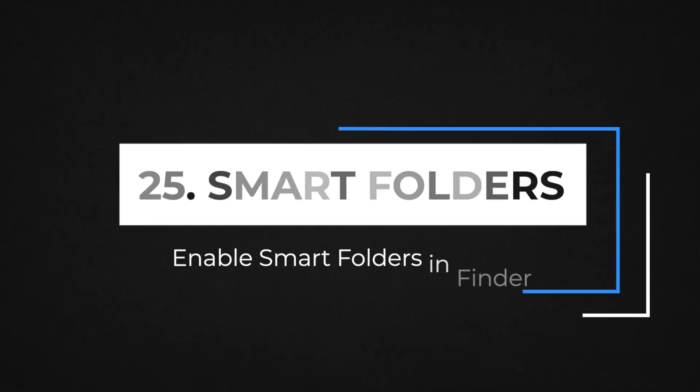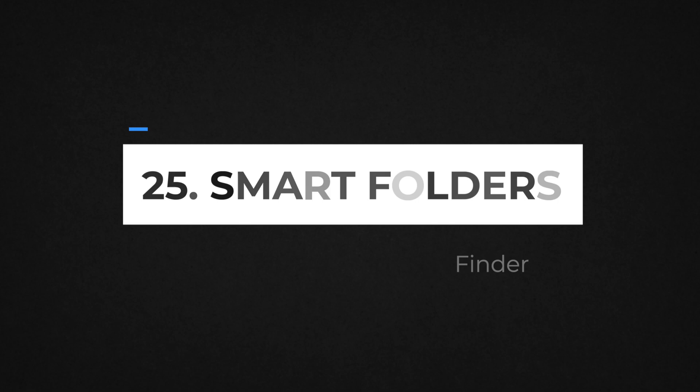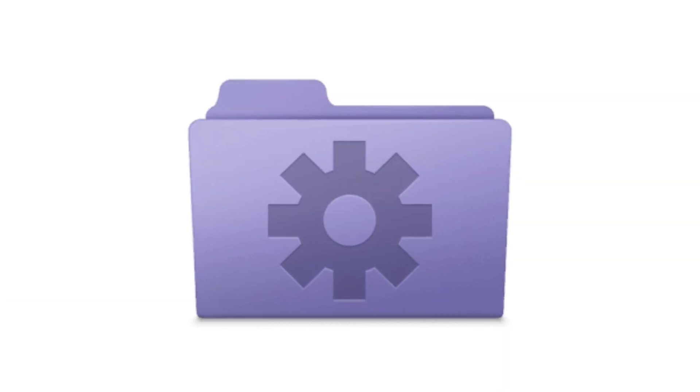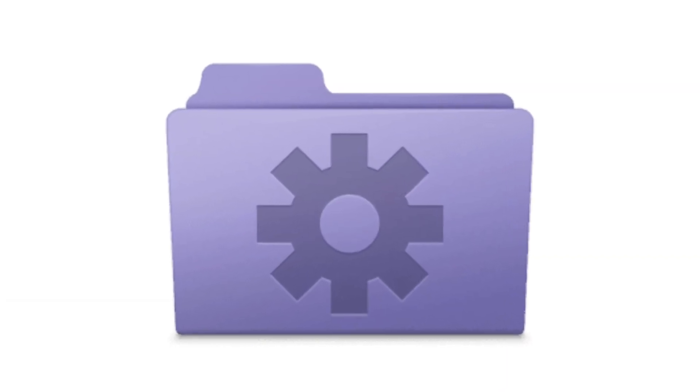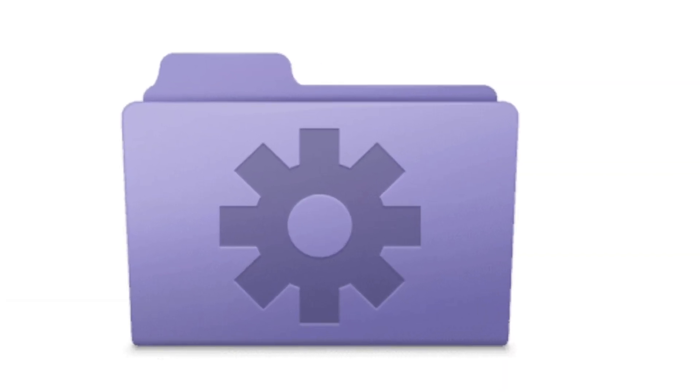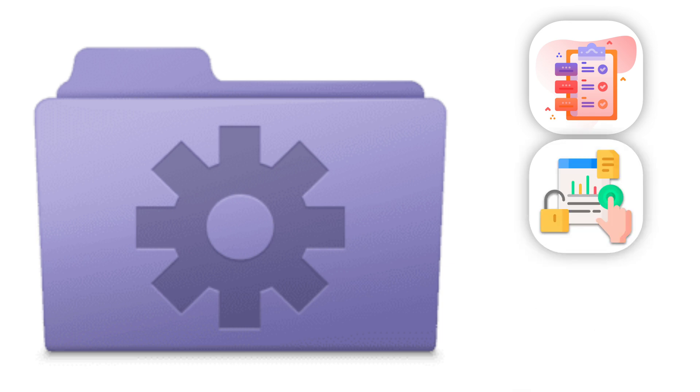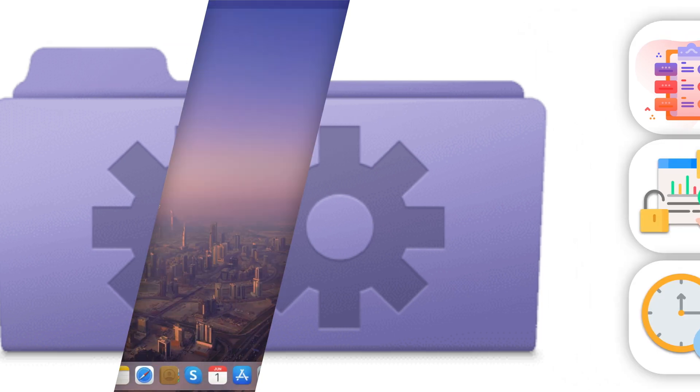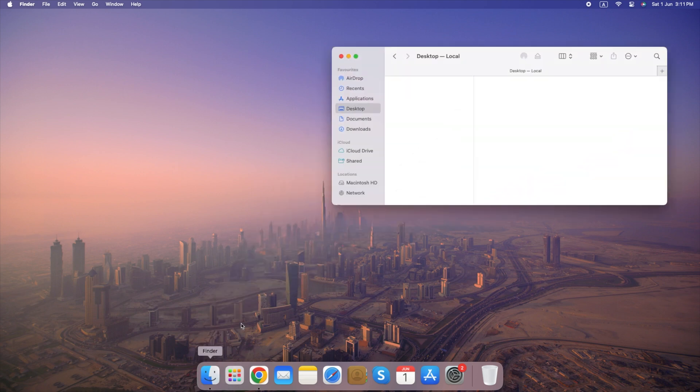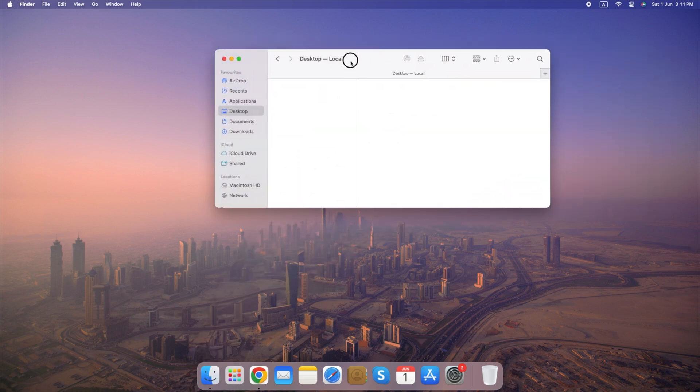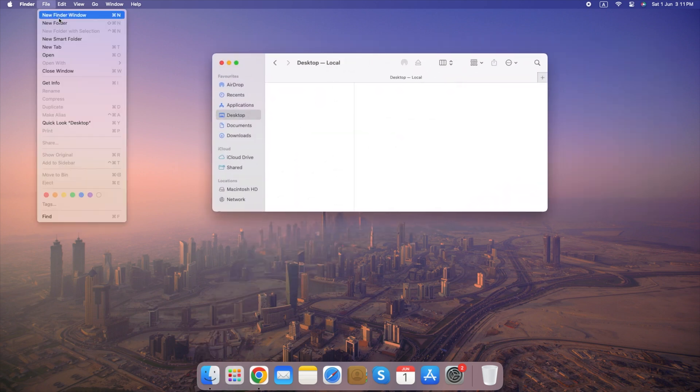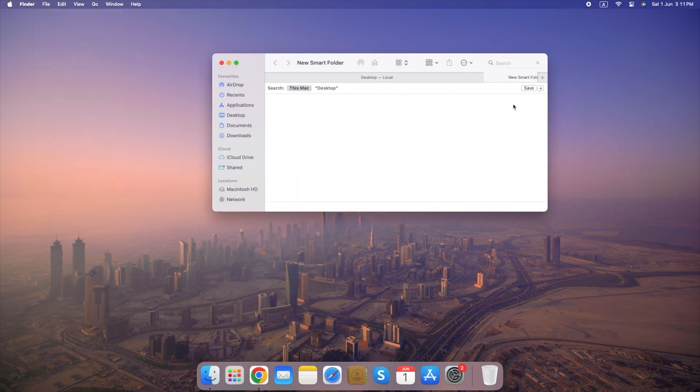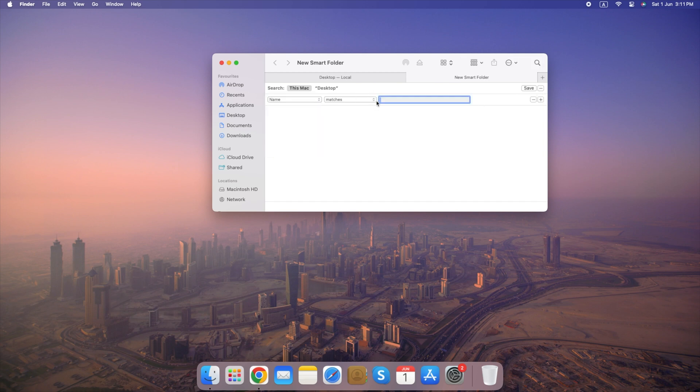Number 25. Enable Smart Folders in Finder. By creating smart folders, you can easily organize your files based on specific needs, making them readily accessible and saving you time searching through cluttered folders. Open Finder, select File, click New Smart Folder, set Criteria for the Smart Folder. Keep your files organized and easy to find.